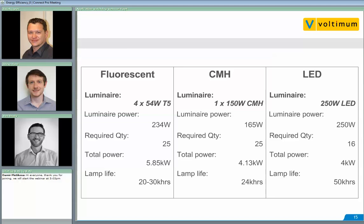The three light sources are fluorescent — a 4x50W T5 fitting at 234 watts total — ceramic metal halide, a single 150W lamp at 165 watts total — and LED, a 250W luminaire. Because of varying distributions and powers, the quantity required to light the room to 160 lux changes. Only 16 LED fittings are required, compared to 25 each of fluorescent and ceramic metal halide. This results in total powers of 5.85 kilowatts for fluorescent, 4 kilowatts for LED, and ceramic metal halide just behind LED.